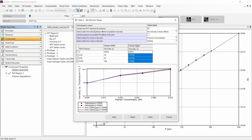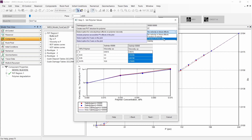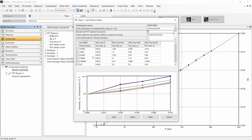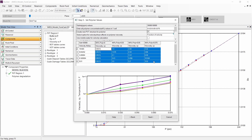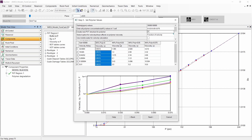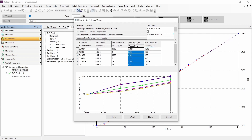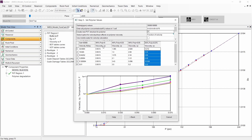In this step, we have the possibility to include the velocity effect or shear rate effect on polymer viscosity — I will be using velocity. Then, in the first column we need to enter the velocity value, and in the rest of the columns we need to enter the polymer viscosity depending on the different polymer concentration and also salinity.